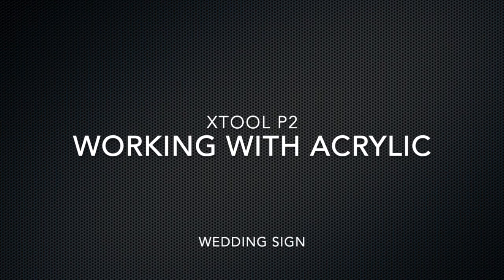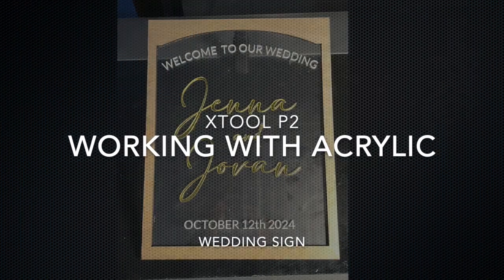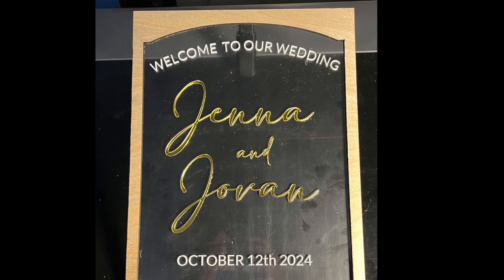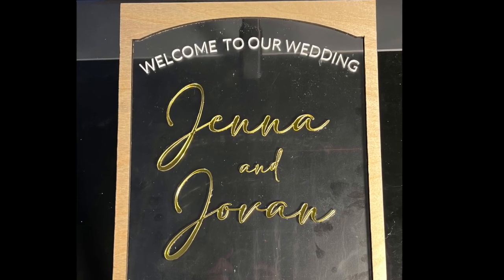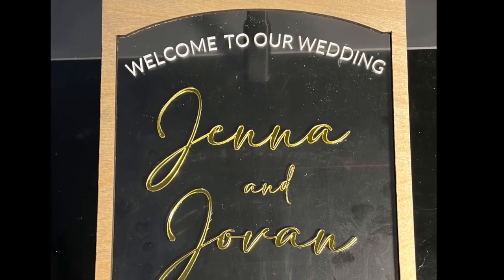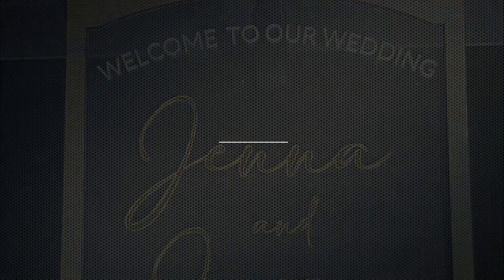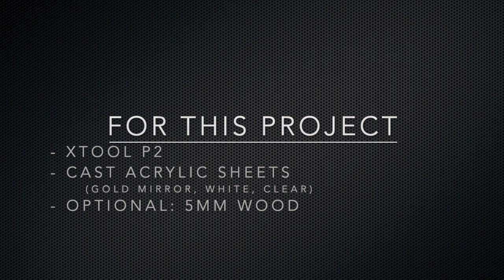Today's project we're going to be working with some acrylic, cutting this wedding sign with our X-Tool P2. Some of the materials we use today: we used our X-Tool P2 CO2 laser, some cast acrylic sheets in gold,